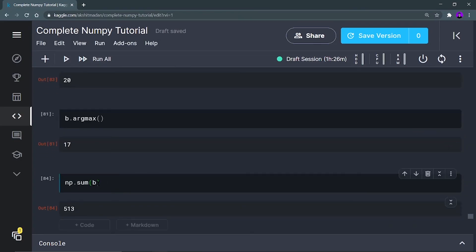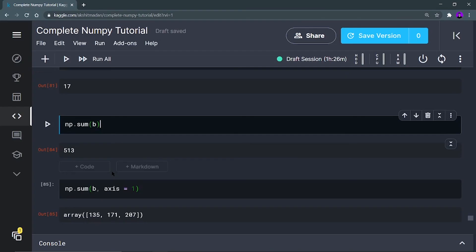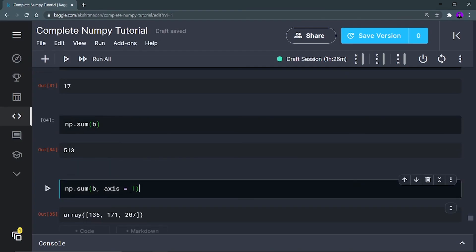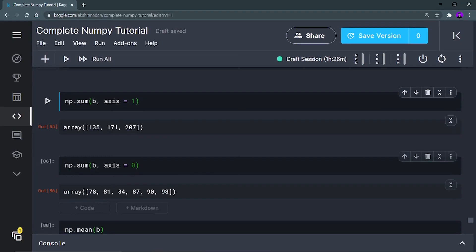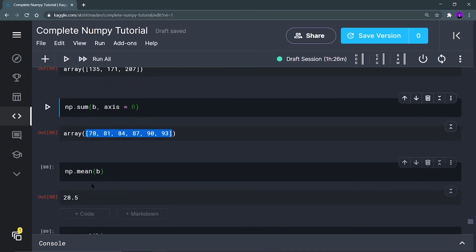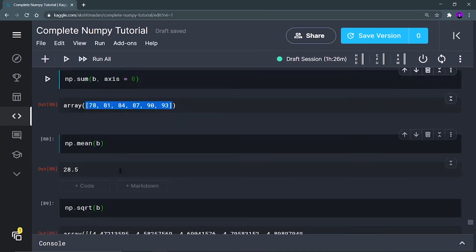np.sum(b) gives you the sum of all elements in b. np.sum(b, axis=1) — axis 1 means rows — gives you the sum of each row: first row sum is 135, second is 171, third is 207. axis=0 means columns, so it gives you the sum of each column. np.mean(b) gives you the mean of all elements present in b.